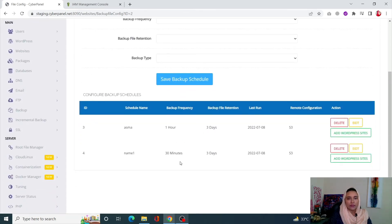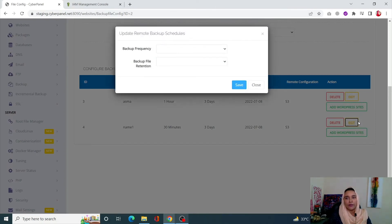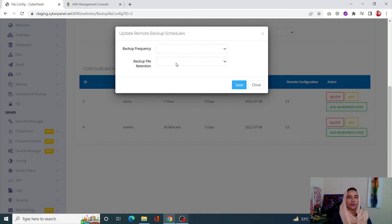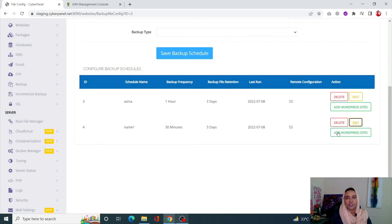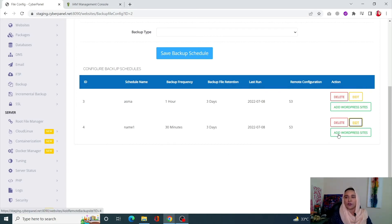Our schedule has been saved. Now you can edit it by clicking on Edit, and you can change the frequency from here or the file retention as much as you want. This is only going to work if you add sites to it - it needs some sites so that it can start the backup process. So click on Add WordPress Sites.